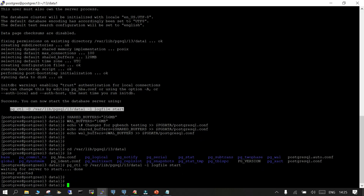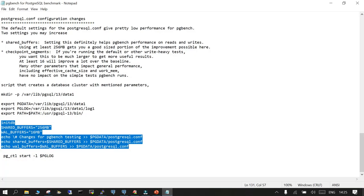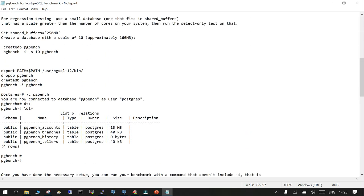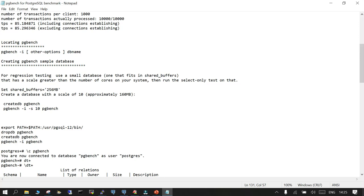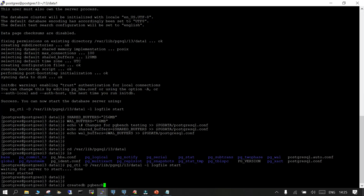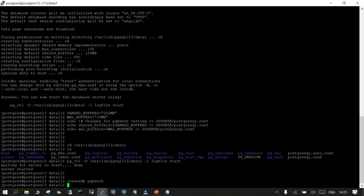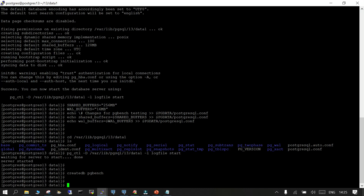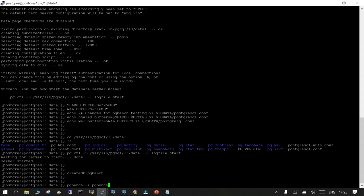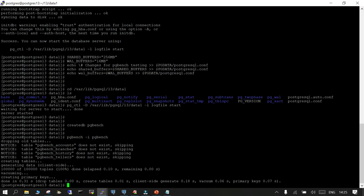The instance is started. Now, to initialize PGBench we will create a database. I do not have any database with the name pgbench, so I will run createdb pgbench. This is created. The next thing is we have to initialize it so that data will be populated — we run pgbench with the -i flag and the database name.